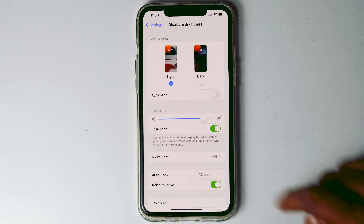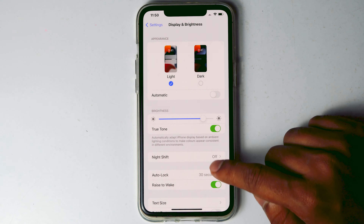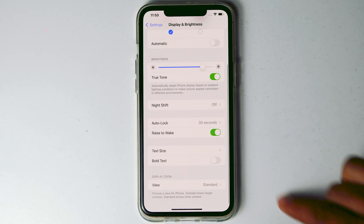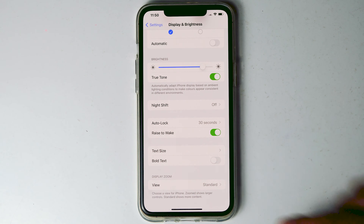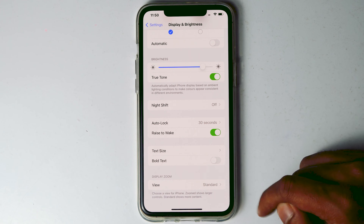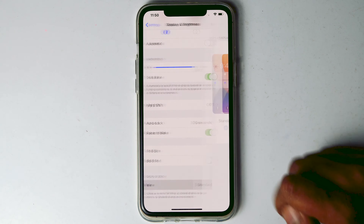From here, you have to scroll down, and you will be able to see an option called View. Tap on that.